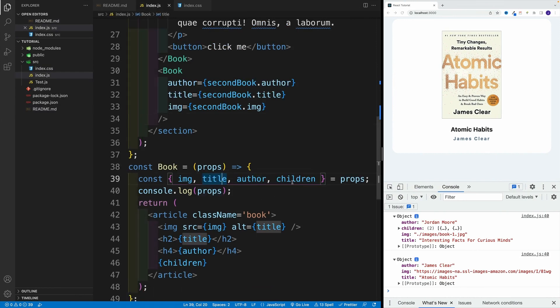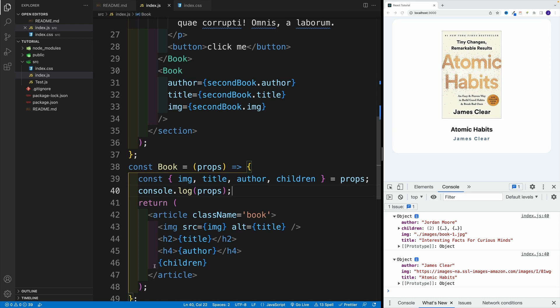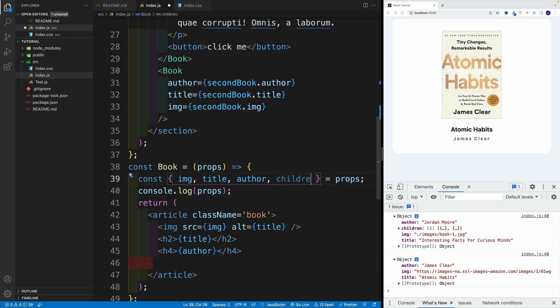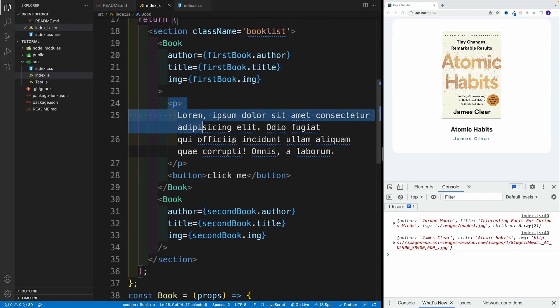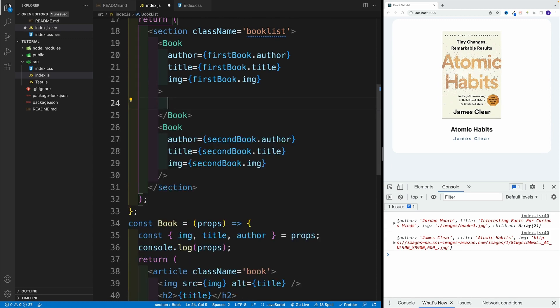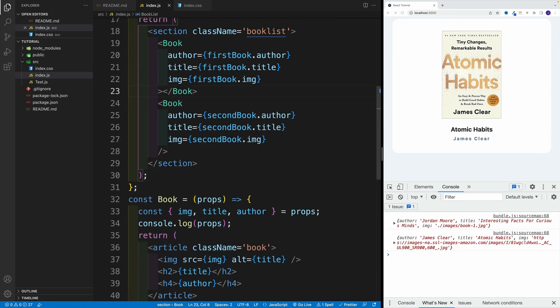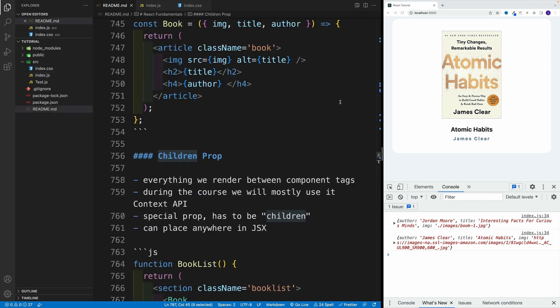So I'll leave the props in such a way, I'll remove the children here and move children over here. I'll keep the log because pretty often we use it. And now let me remove the paragraph as well as the button. So that's the general concept behind children, which again, essentially allows us to access everything we are rendering between the component tags.